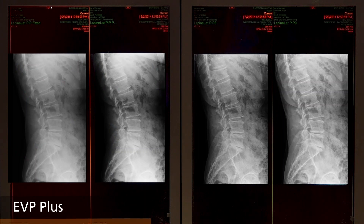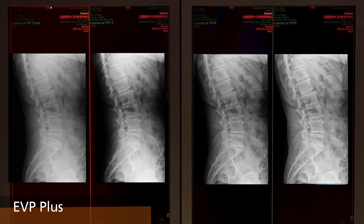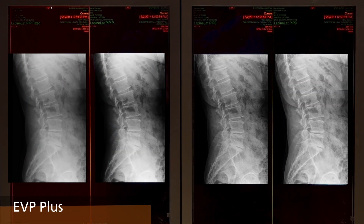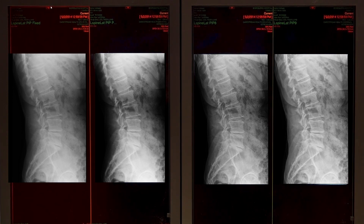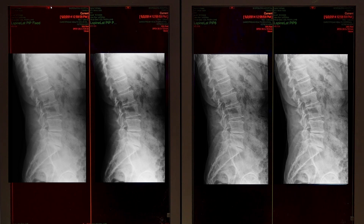EVP Plus provides a number of default looks, as shown using multi-frequency processing, with the ability to perform further customization to a site's preferences for automated and consistent presentation.